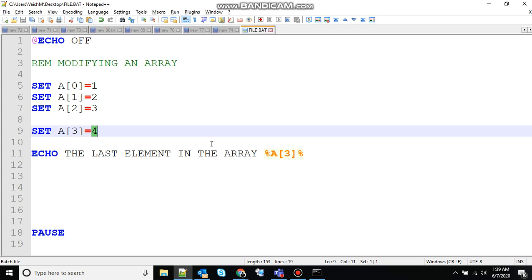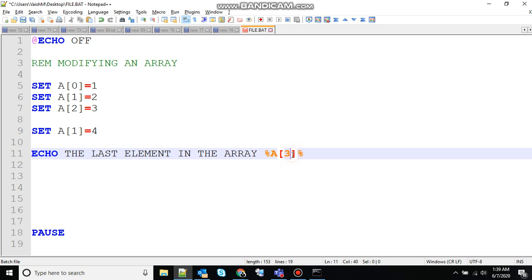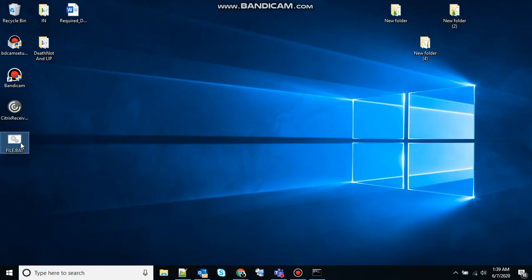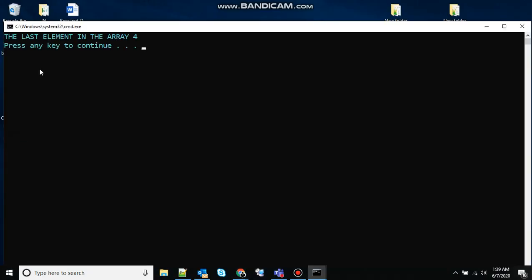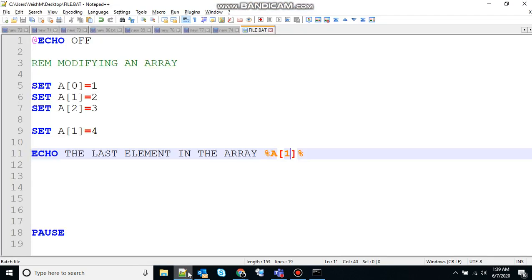You can also modify an existing element of an array by assigning a new value at a given index. So if I want to change the value at index, suppose let's say one, so right now it is having value two, I want to change it to four. So I have changed it to four and let's print that. So it should print last element in the array four. So double click. It says last element in the array four. So that was all about modifying an array.